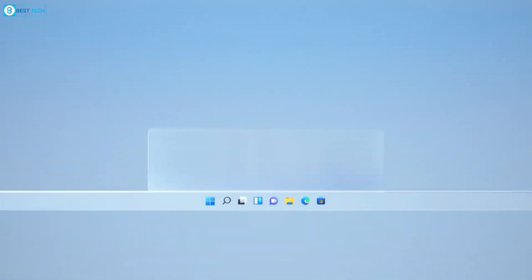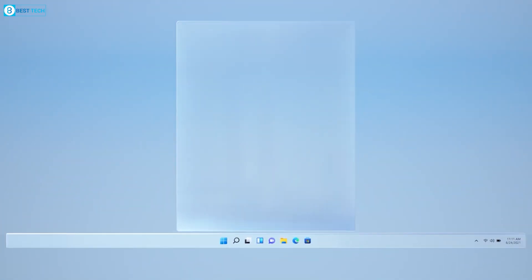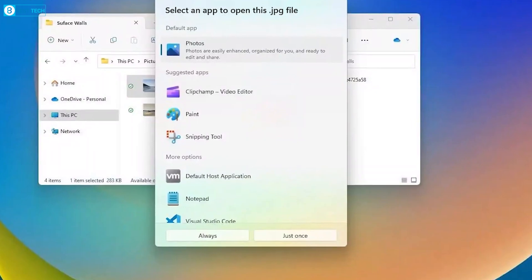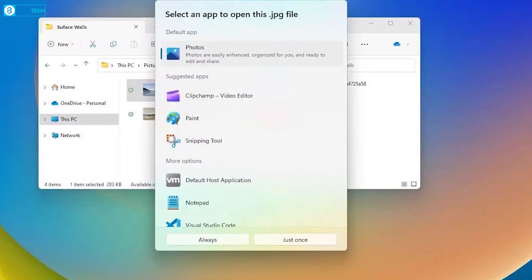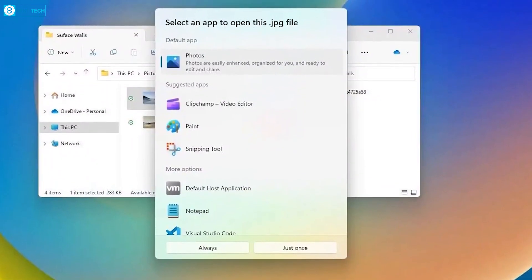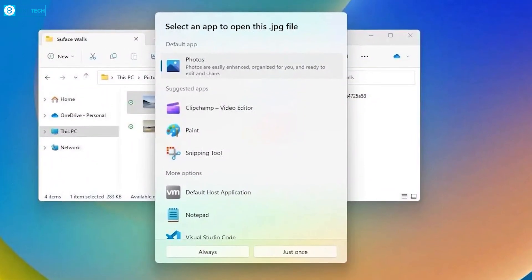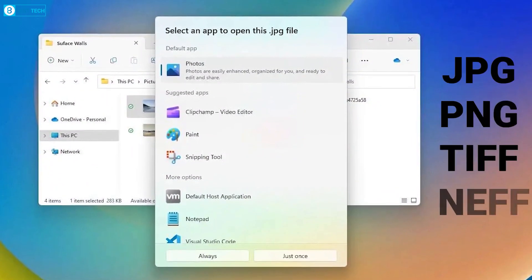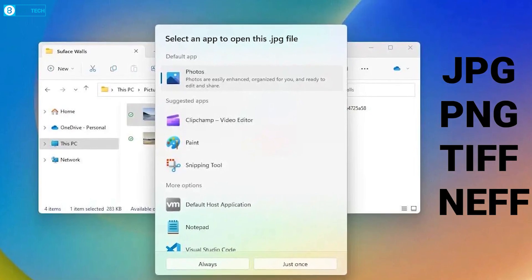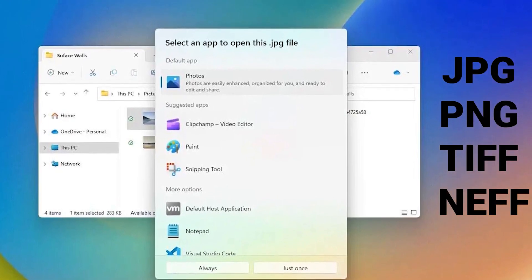For example, when you try to set a default app for all photos on your computer, you have to manually set the app as the default one for opening different formats such as JPG, PNG, TIFF, NEFF, and everything in between.